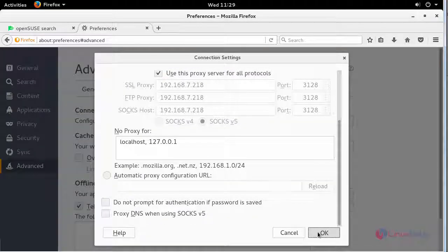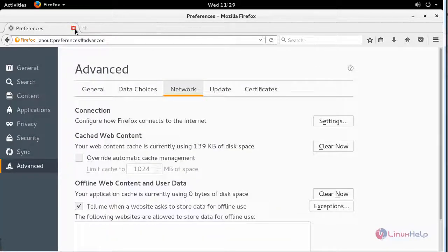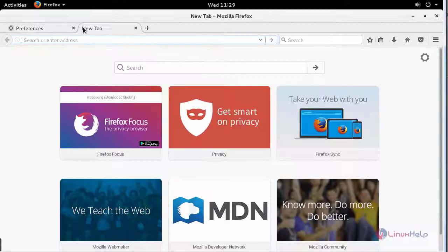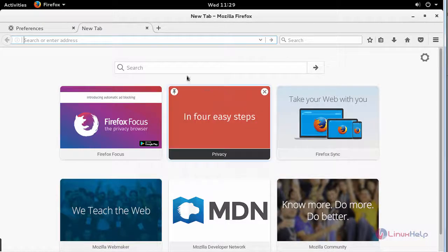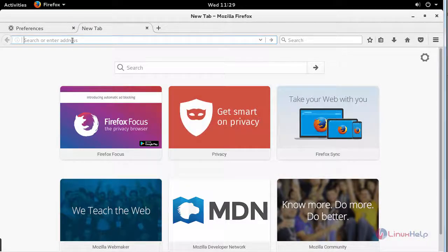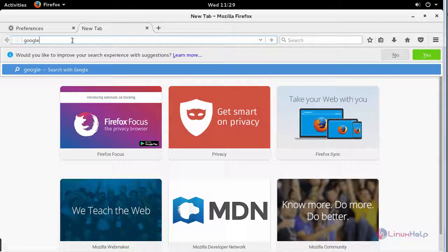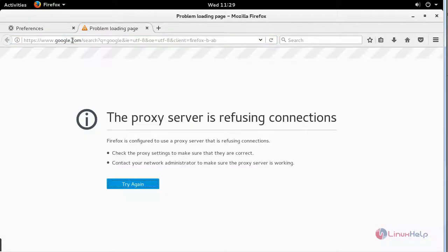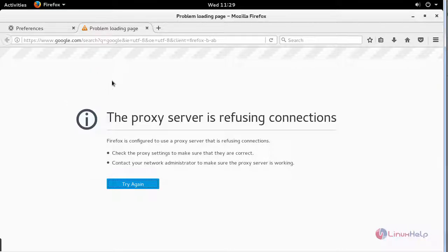Click OK. Now try accessing your internet, you can see the proxy server is refusing connection.